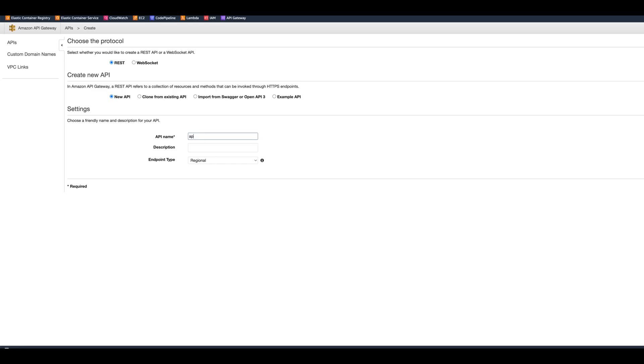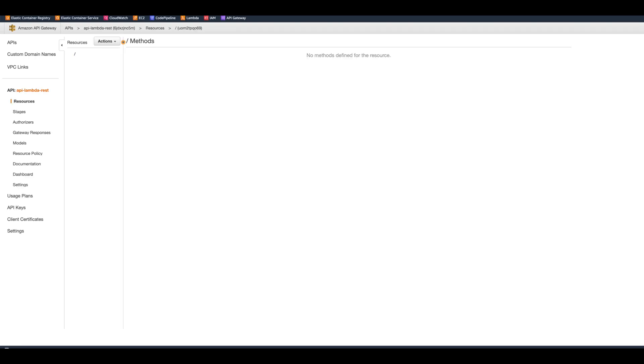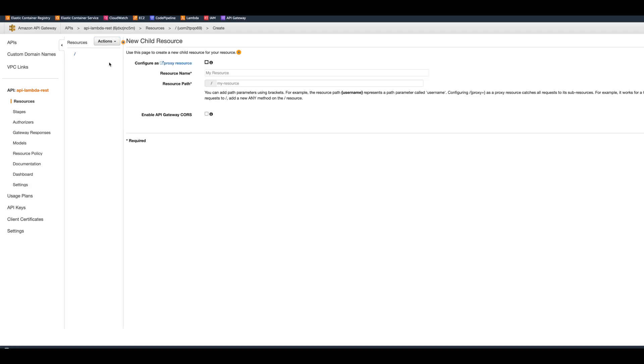We will choose a REST API. We'll just put new API and we can name it API Lambda REST, and then we can create the API. So right now it offers us here on the actions, we need to hit create resource.